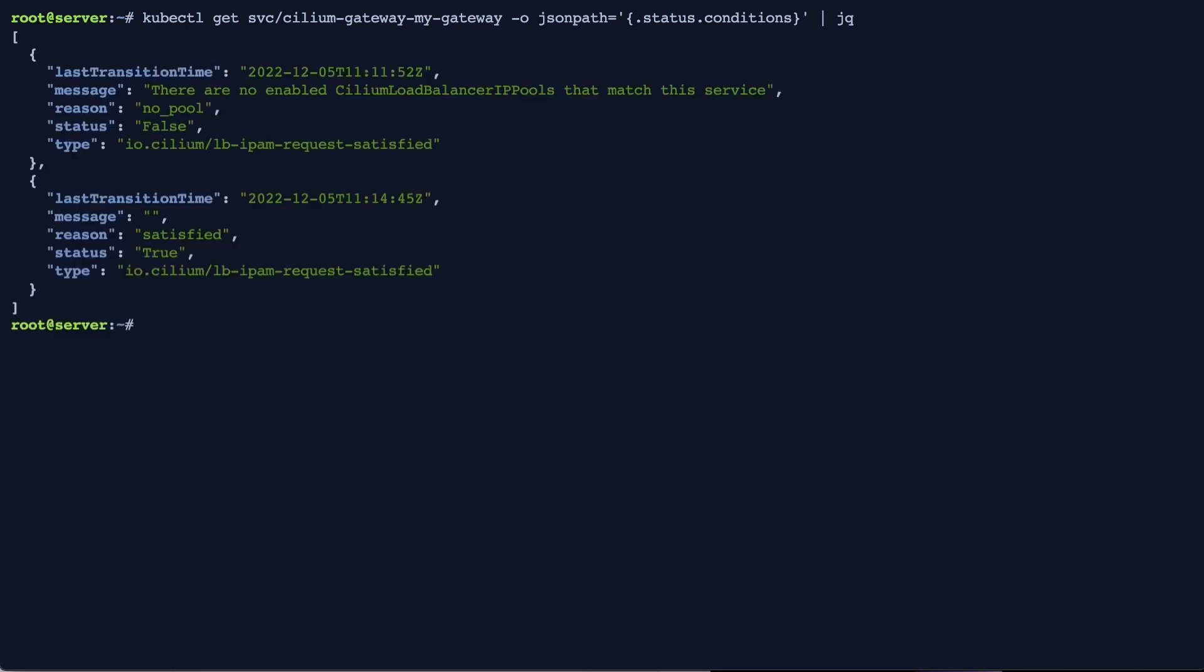You can see that initially there was no IP pool that matched the service and the second note shows that the request was satisfied.